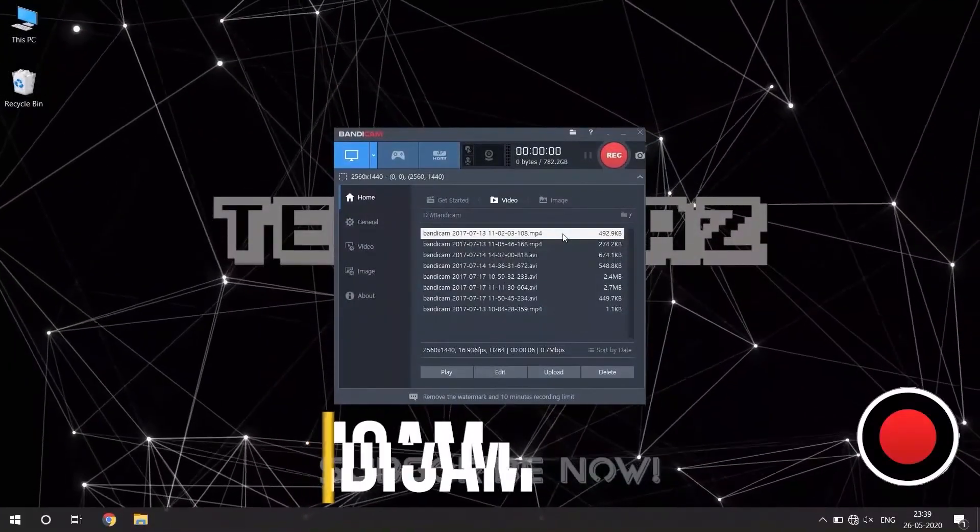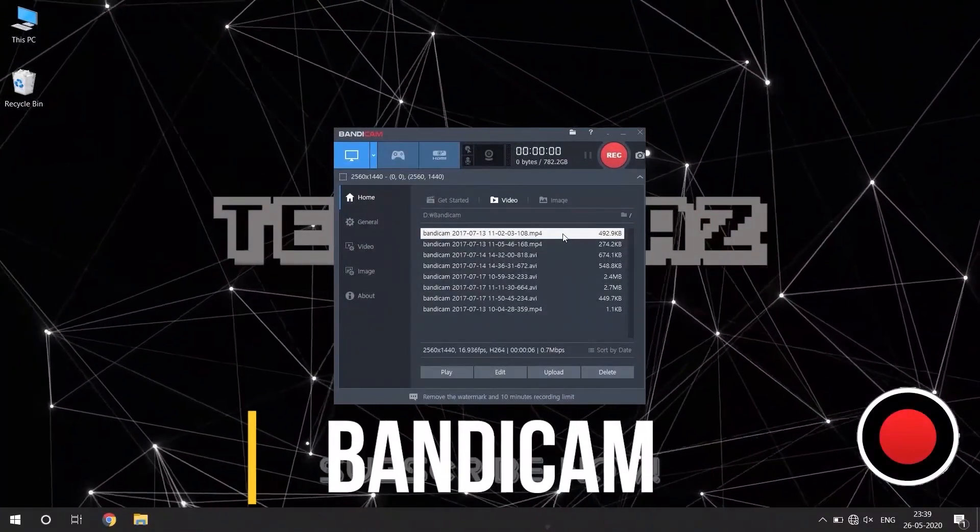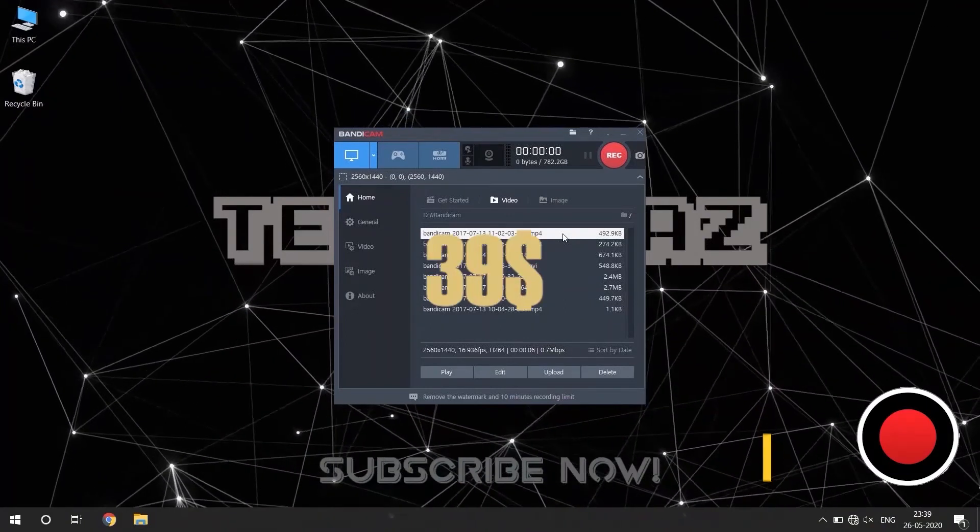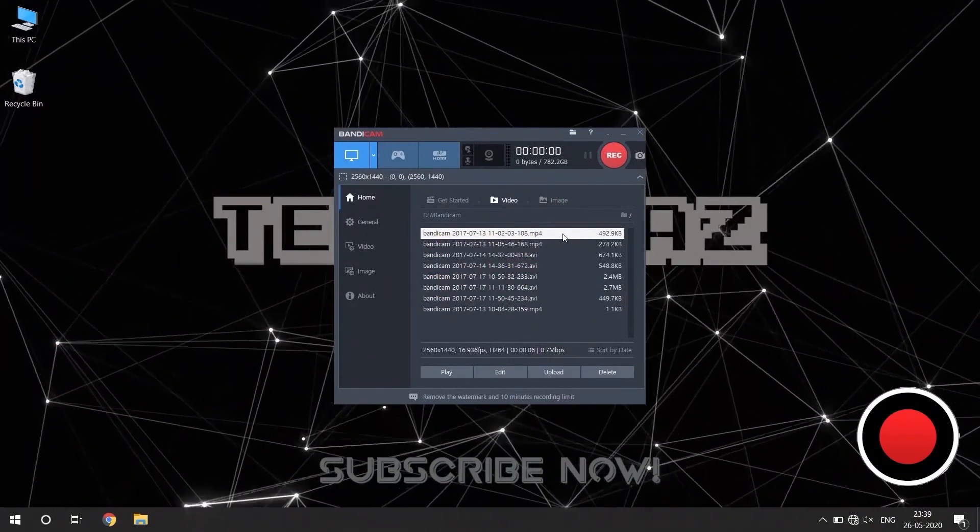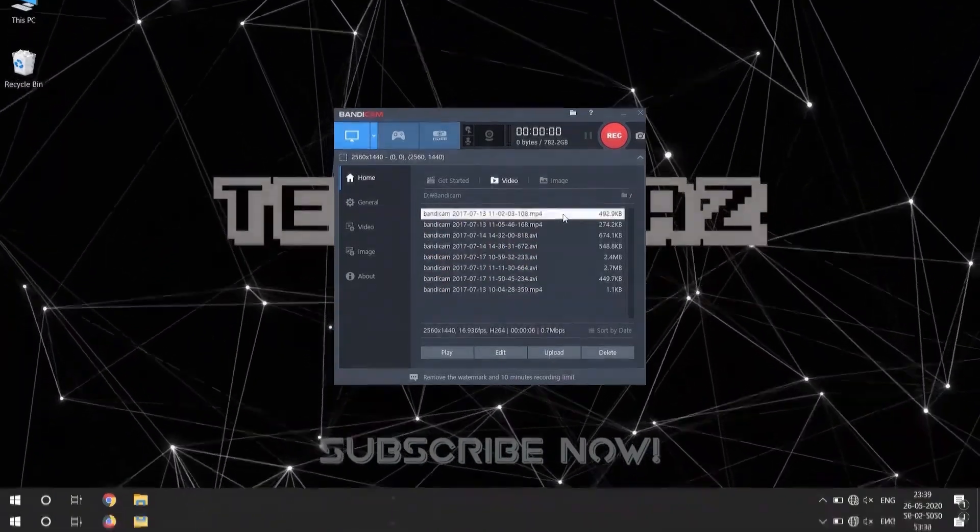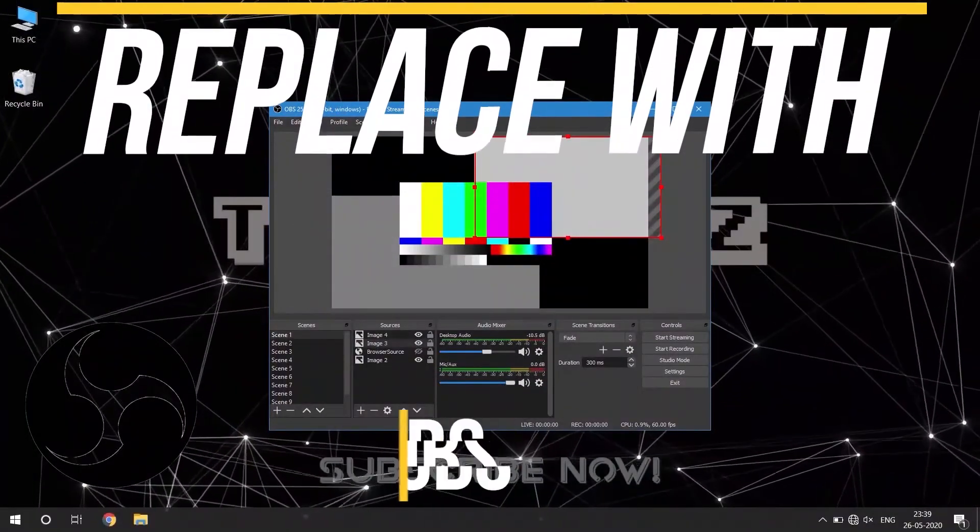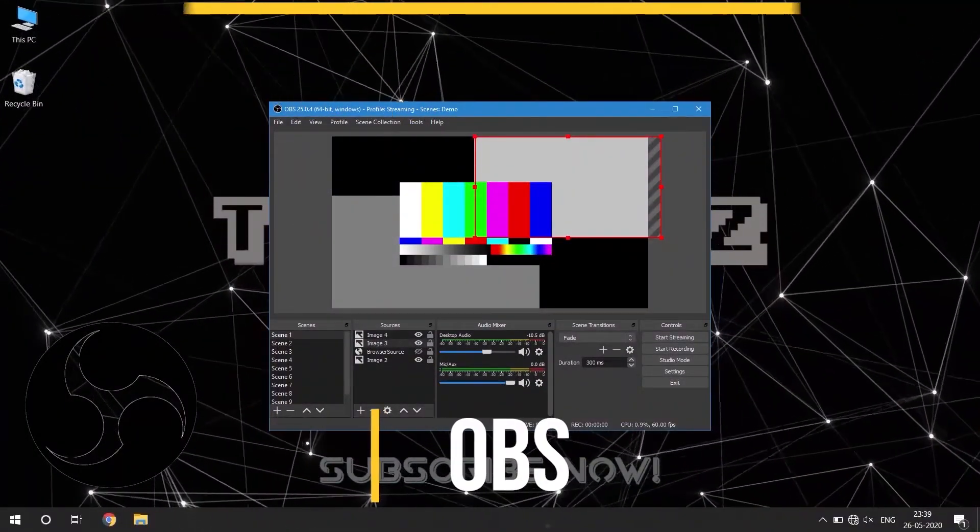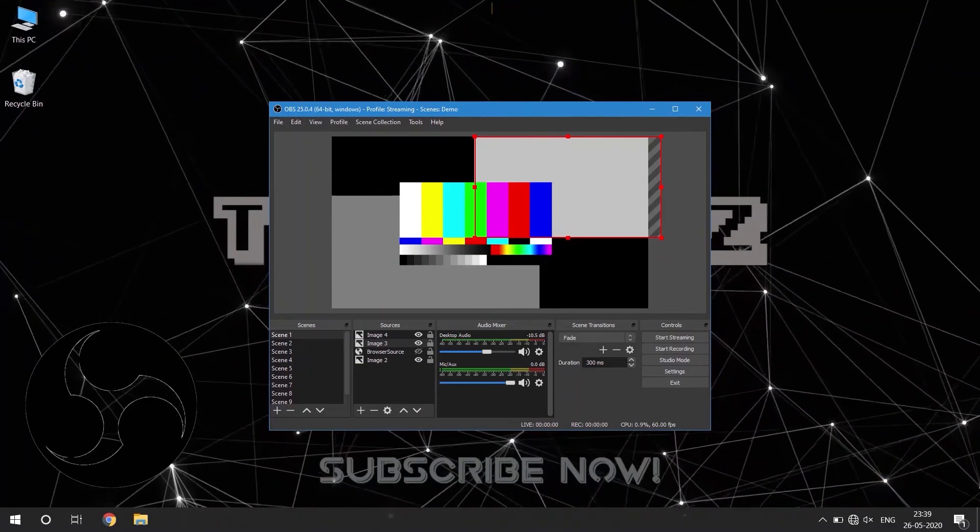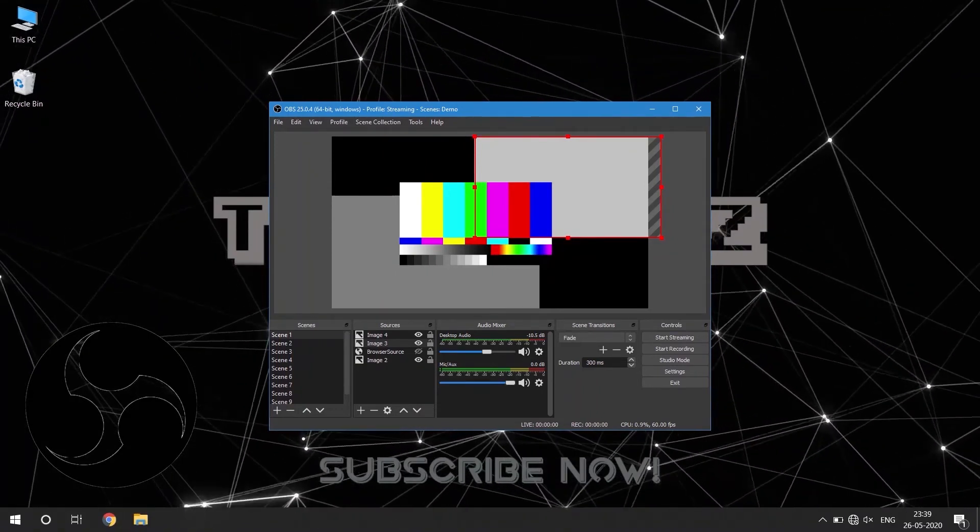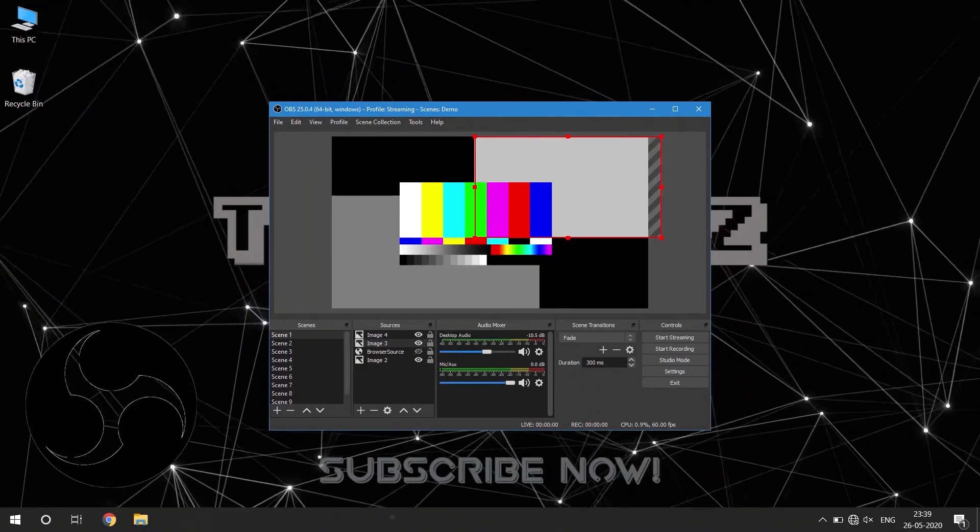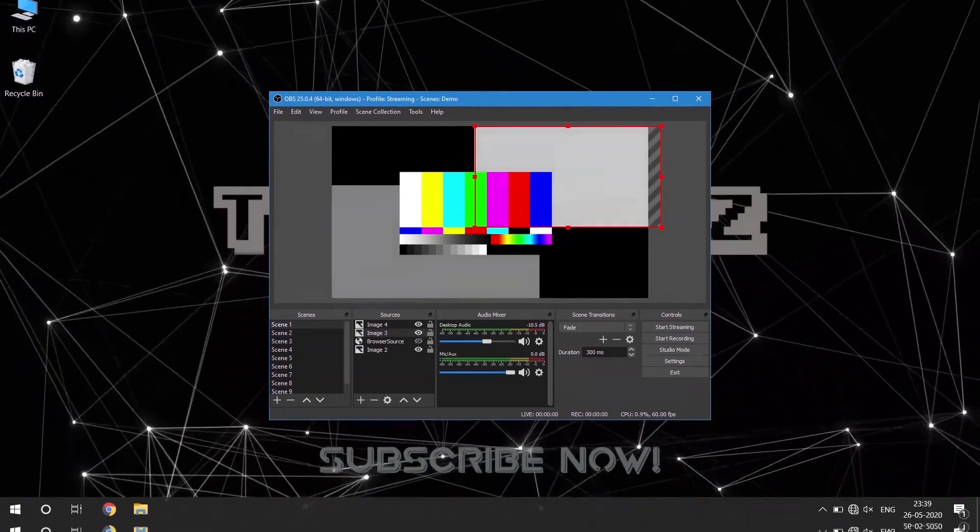If you ever needed to record screen of your computer, you might have heard about Bandicam. The pro version costs $39 and the free version will produce your videos with that irritating watermark. A good alternative would be OBS, that is Open Broadcaster Software. It's free and you can record your computer screen and also do a live stream using OBS studio. It is also open source and available for Mac, Linux and Windows.